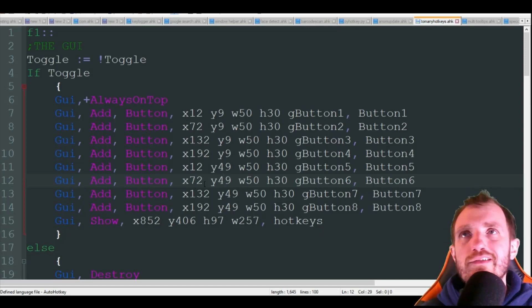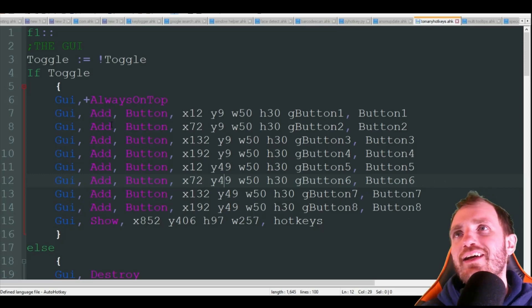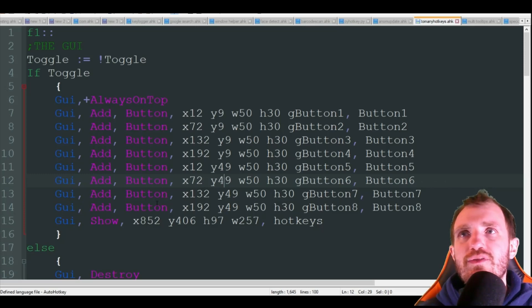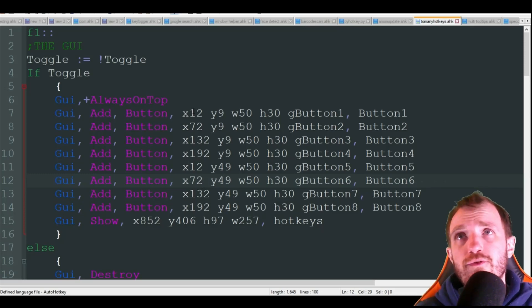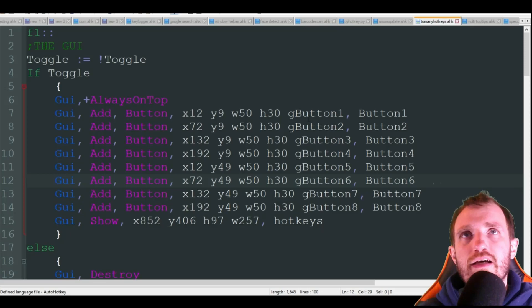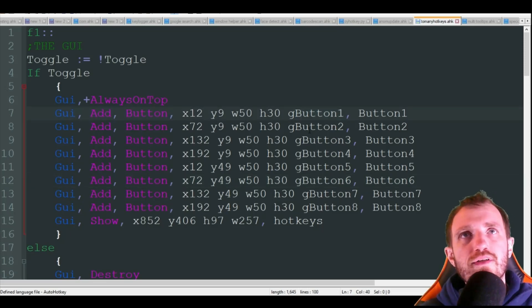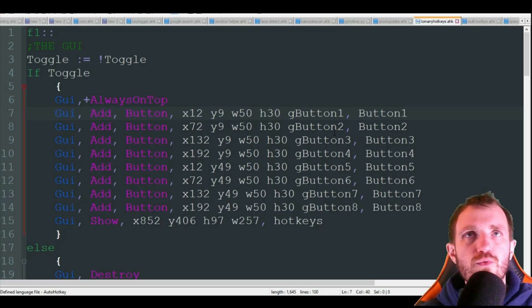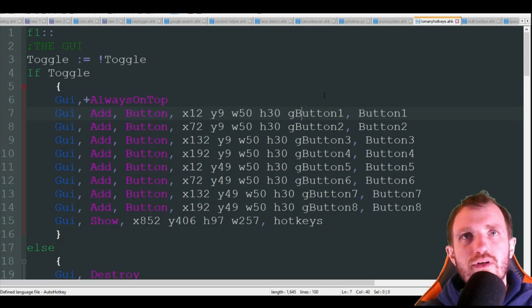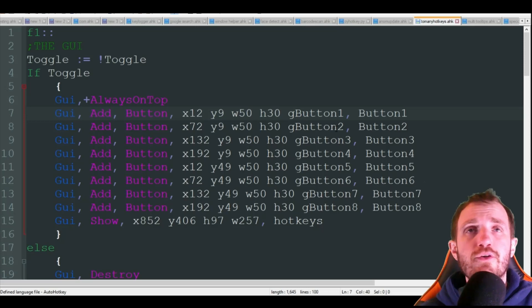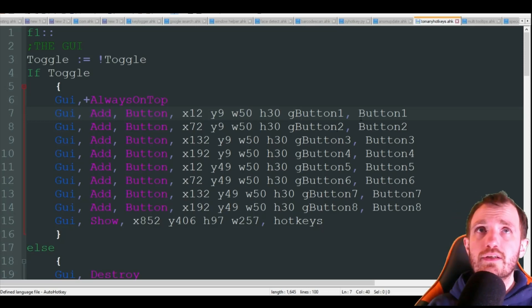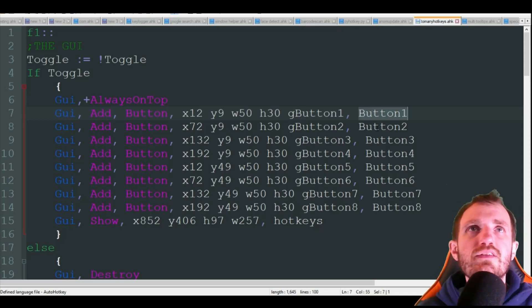I'm just using buttons here, you can use pictures if you wanted to. And I just have G which is basically go, go to button one, go to button two. These are basically the handlers.